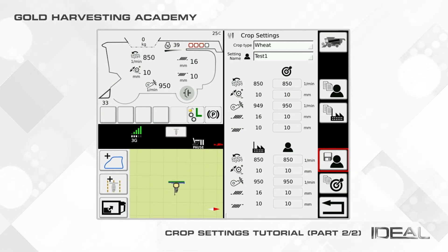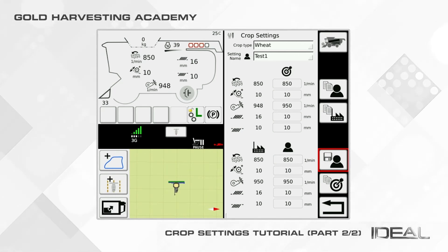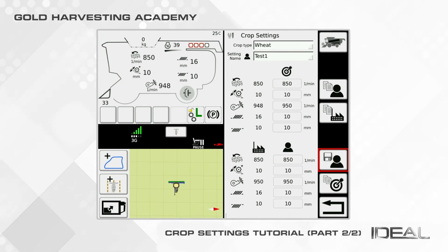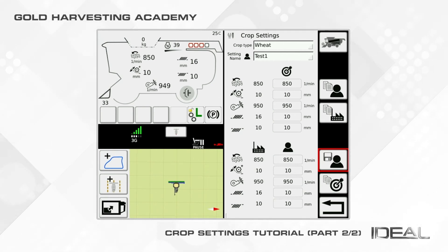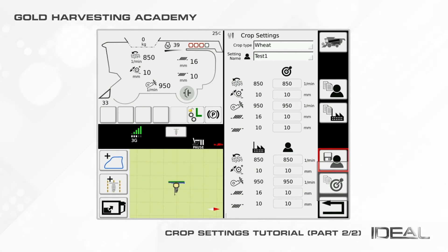The last function, copy target to user settings, will copy the target settings in the upper rack into the user settings in the lower rack.